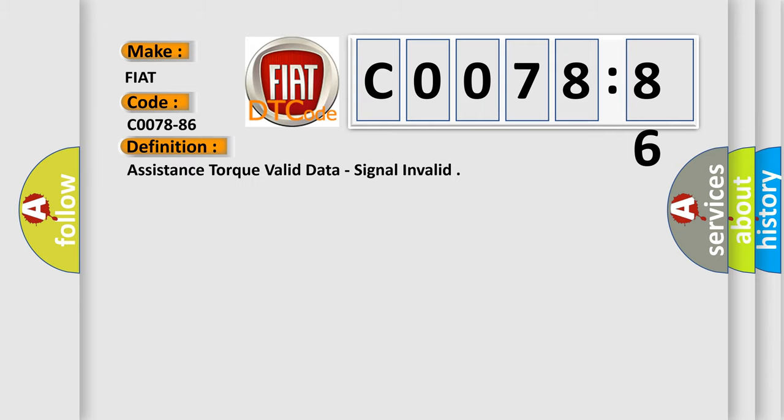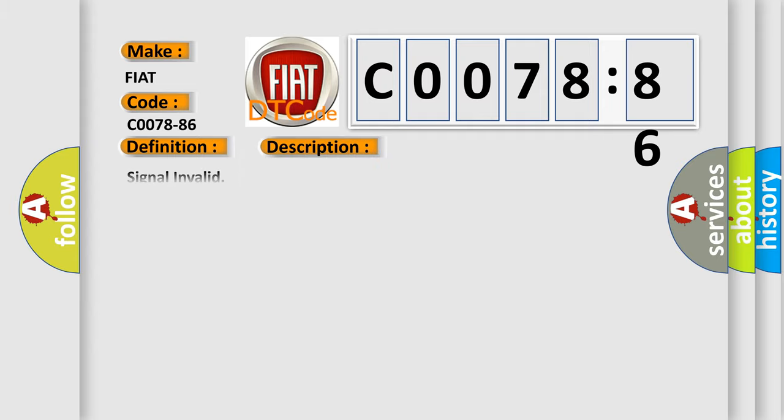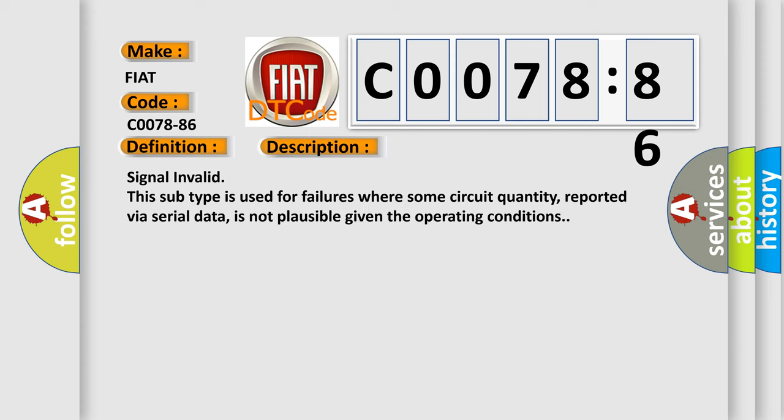The basic definition is: assistance torque valid data, signal invalid. And now this is a short description of this DTC code: Signal invalid. This subtype is used for failures where some circuit quantity, reported via serial data, is not plausible given the operating conditions.